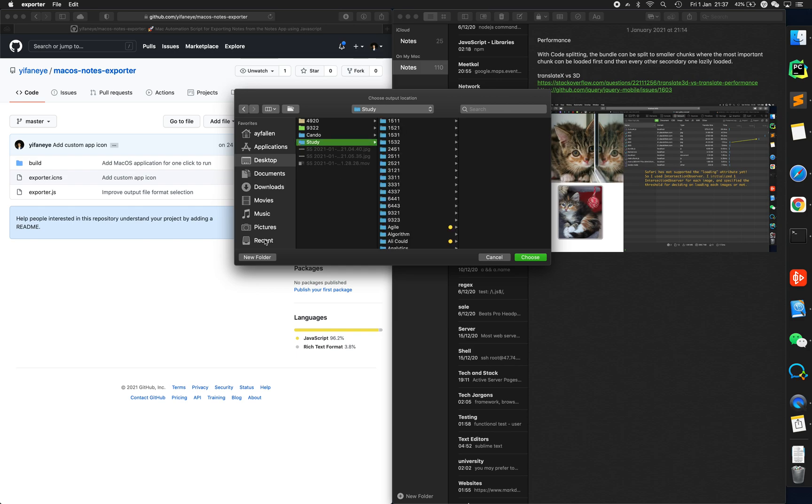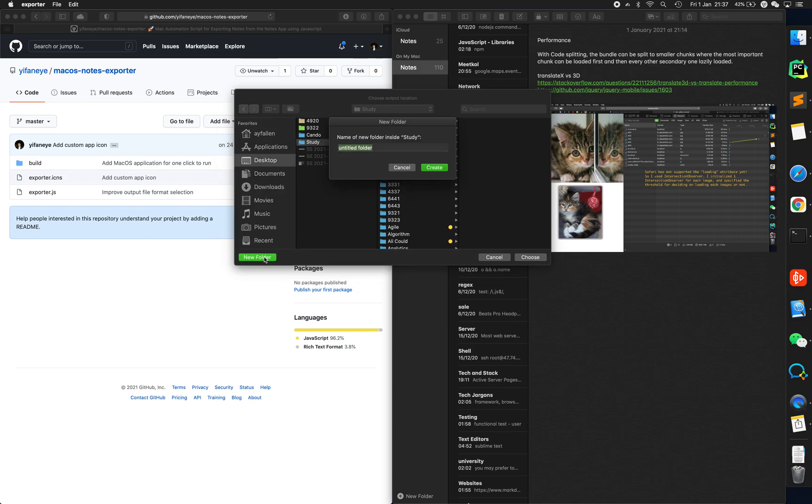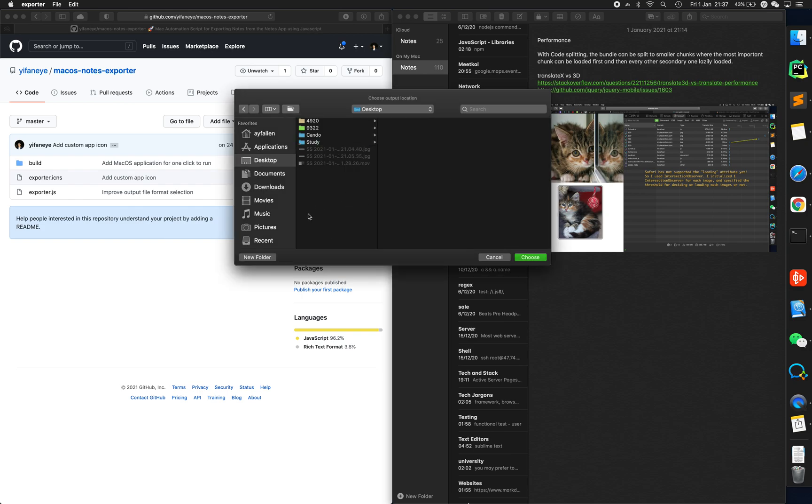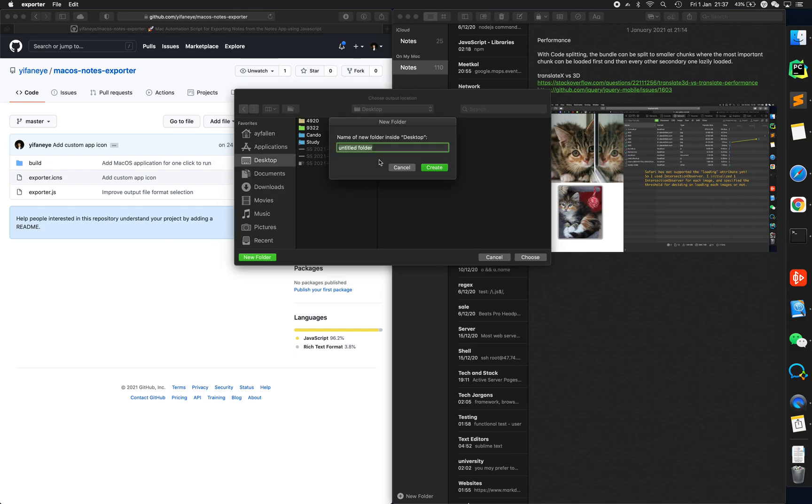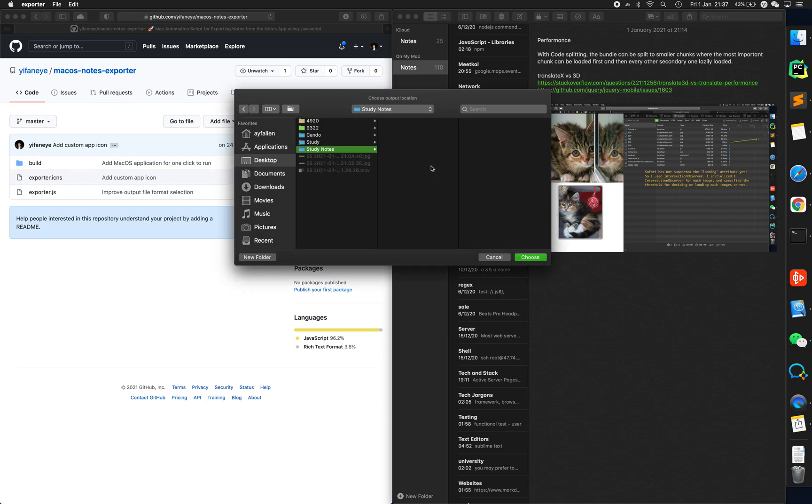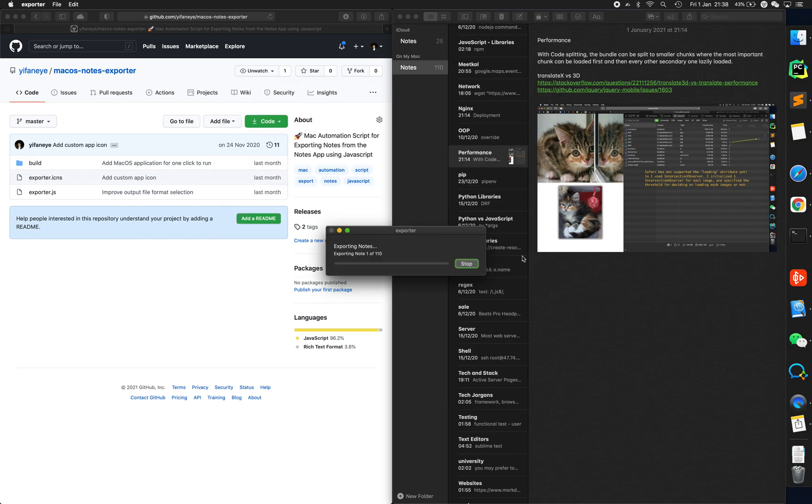Or you can create a new folder. New folder. Let's call it study notes. Create. I've just created a study notes empty folder for the notes to export. I choose this one. Choose.